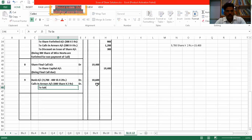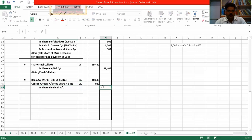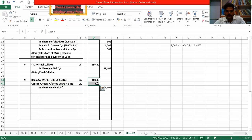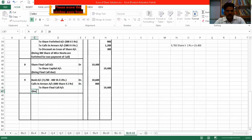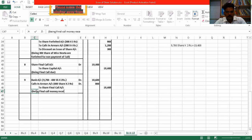To final call account — total comes to ₹19,400. Narration: final call money received. Now number 10.